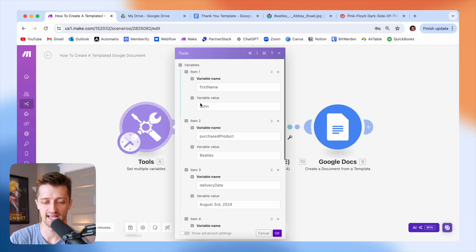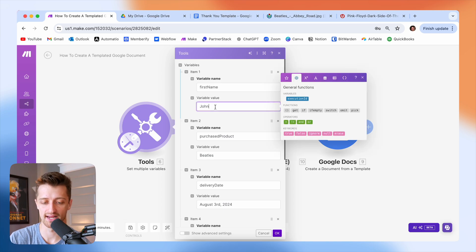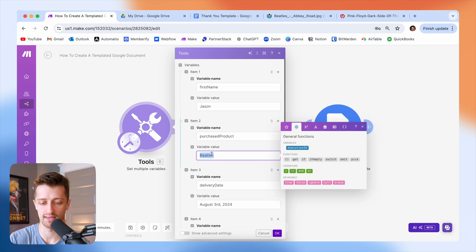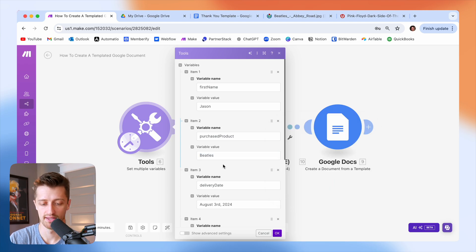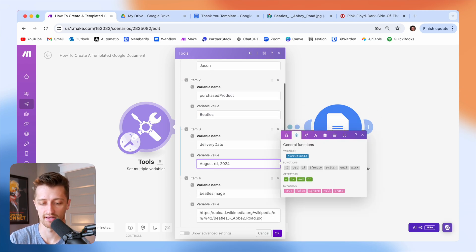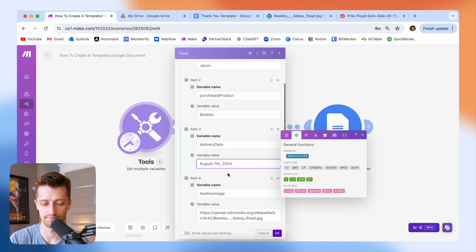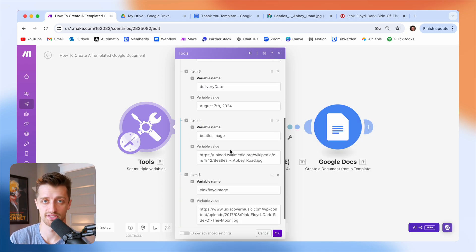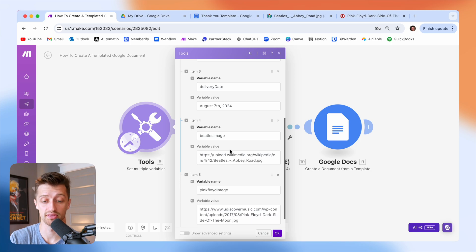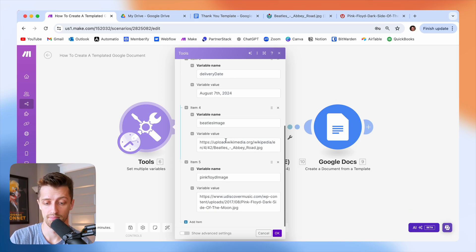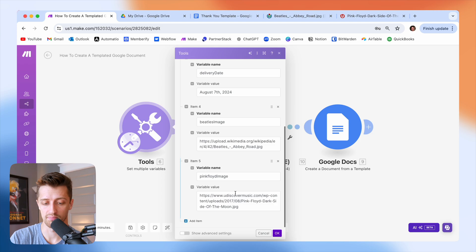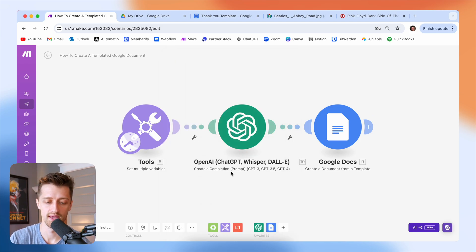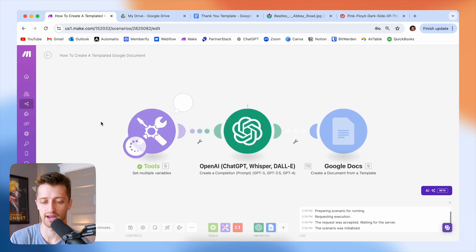So let's pretend that out of our CRM, a guy named Jason just purchased a Beatles record and it's going to be delivered on the 7th of August. So again, I'm just updating these variables for the sake of this tutorial. This will be coming in live from whatever systems you're using to run your business. Beatles image URL, pink Floyd image URL. We're good to go. So I'm going to hit okay.